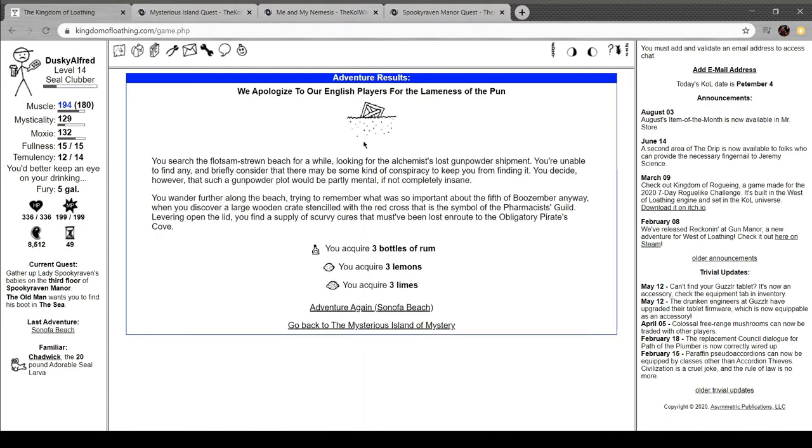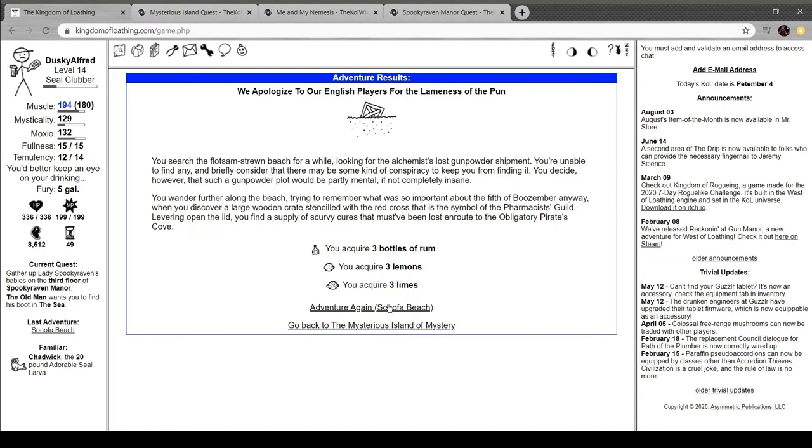We apologize to our English players for the lameness of the pun. You search the flotsam-strewn beach for a while, looking for the alchemist's lost gunpowder shipment. You're unable to find any, and briefly consider there may be a conspiracy to keep you from finding it. You decide, however, that such a gunpowder plot would be partly mental. You wander further along the beach, trying to remember what was so important about the 5th of Buzember anyway, and you discover a large crate, stenciled with a red cross, the symbol of the Pharmacist Guild. Levering open the lid, you find a supply of scurvy crates that must have been lost en route to the obligatory Pirate's Cove. Yeah, no wonder you had to apologize to the fucking English players.